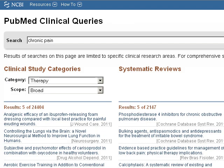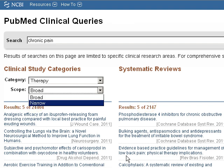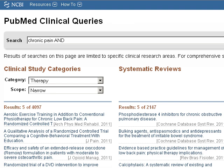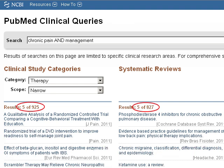Our search brought back thousands of results in both the Clinical Study Categories and Systematic Reviews. Let's look at a couple of ways to decrease the number. One way is to change the scope to narrow. Another is to add an additional search term. Let's change our search to Chronic Pain and Management. Making a search more precise can have a big effect on your results.